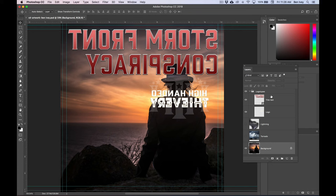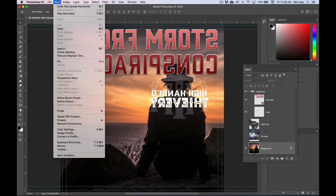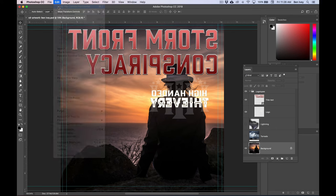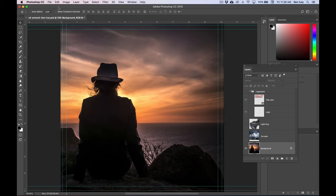So let's undo what we did. We'll go to Edit and Undo Flip Horizontal Canvas, and this will put it back to the way it should be.